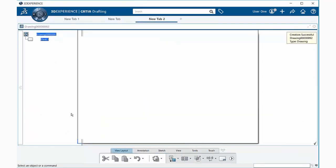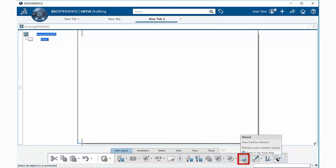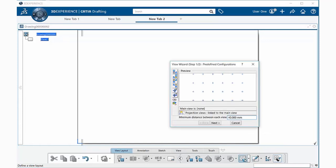Here we have an empty view layout of a drawing. Under view layout in the section bar, go down to the arrow and this will open hidden features. Go ahead on the view creation wizard icon and select on that, and we get the view wizard window.